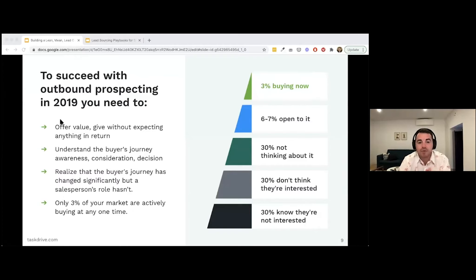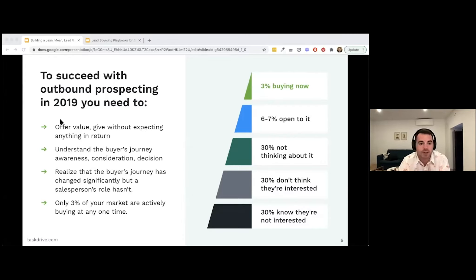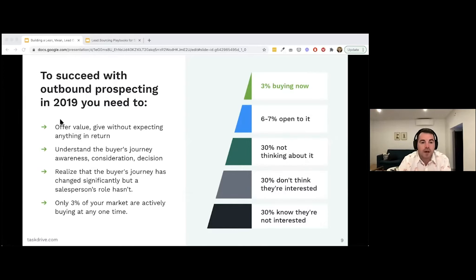I'm not paid to do this webinar and I'm not expecting anything from it — but I want to deliver value, and if Task Drive could help you, you might sign up. You also need to understand the buyer's journey across awareness, consideration, and decision stages. Different people are at different levels of that journey, and you need to account for that when prospecting.